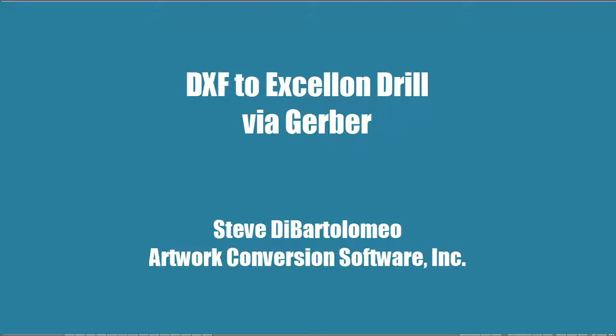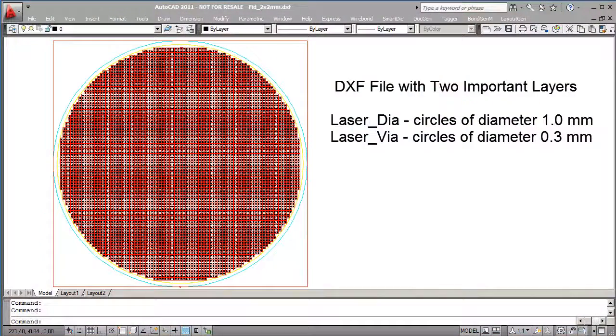Good afternoon. Today we're going to convert an AutoCAD DXF file into an Excellon drill. You're looking at the AutoCAD right now and you can see that it's a wafer.